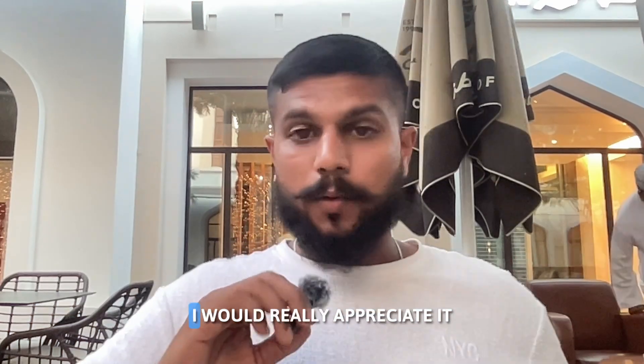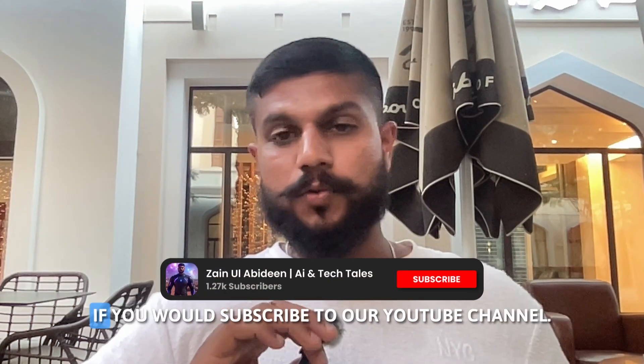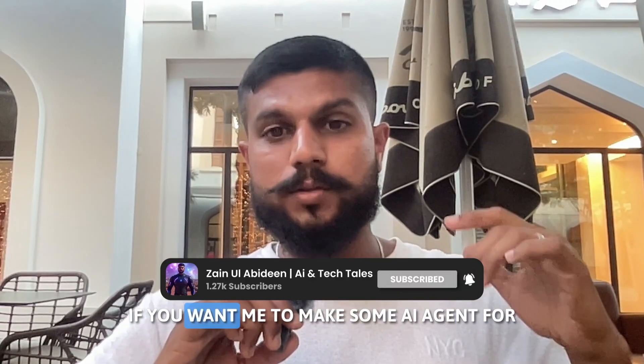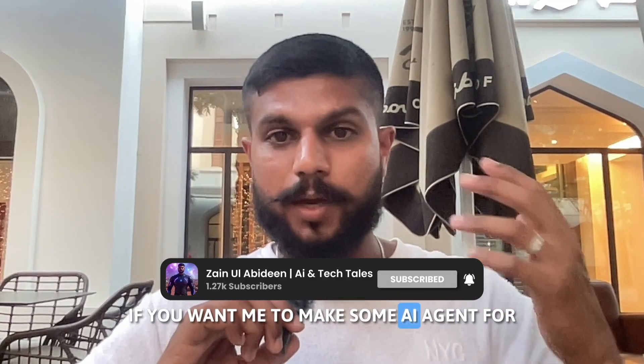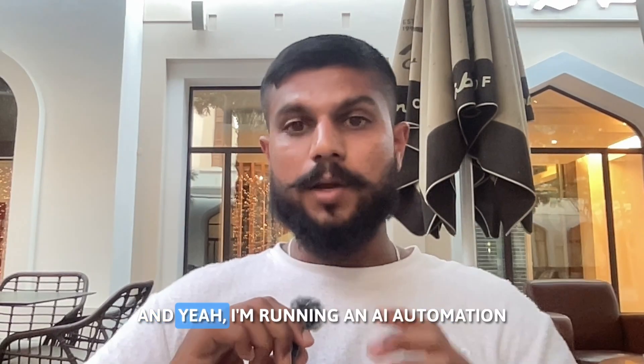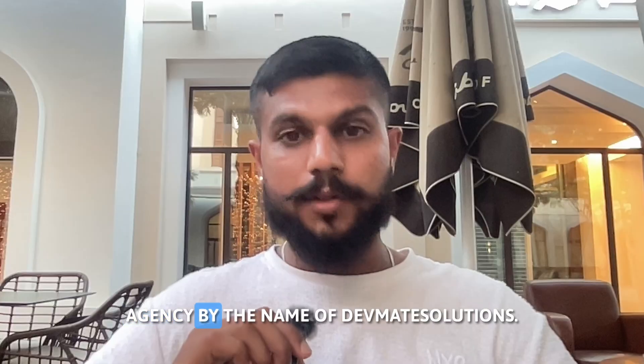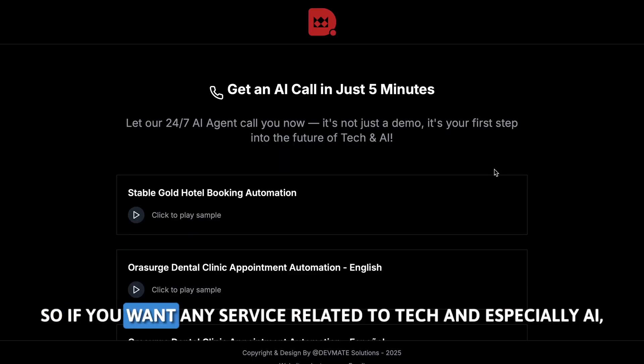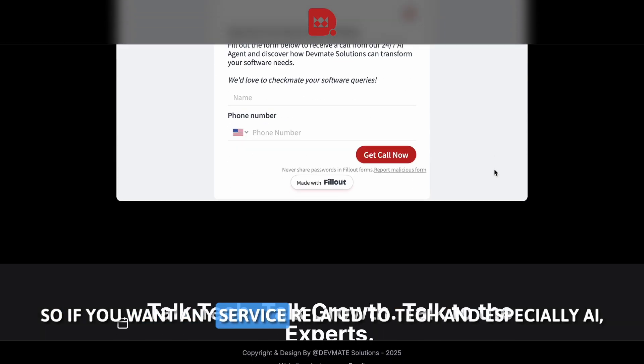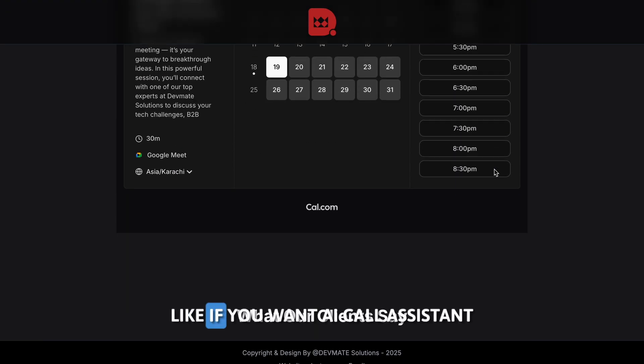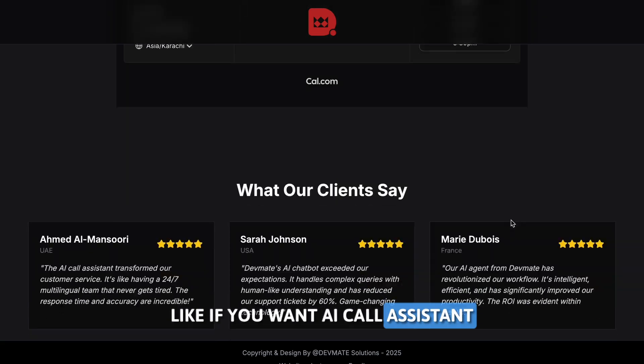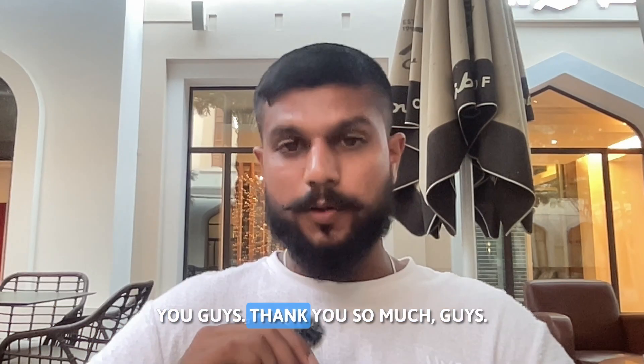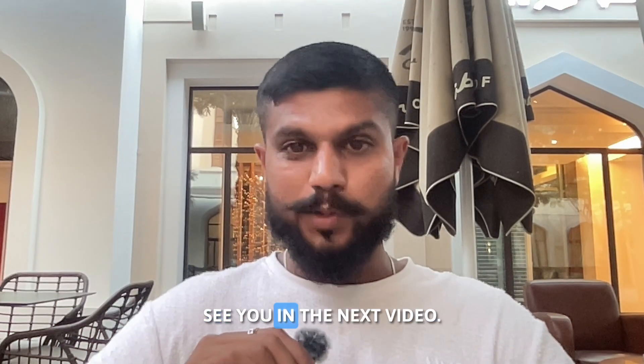Okay, so thank you so much for watching the video till the end. I would really appreciate if you would subscribe to my YouTube channel. If you want me to make some AI agent for you guys, let me know in the comments. And yeah, I'm running an AI automation agency by the name Devmate Solutions. So if you want any services related to tech and especially AI, like if you want a call system, AI chatbot, we are going to do that for you guys. Thank you so much guys, see you in the next video. Take care.